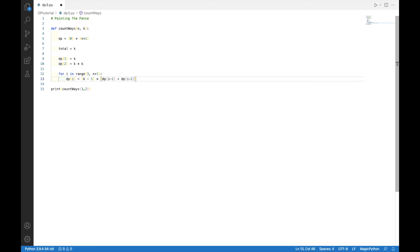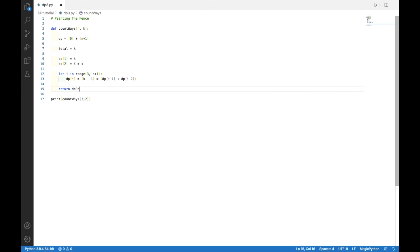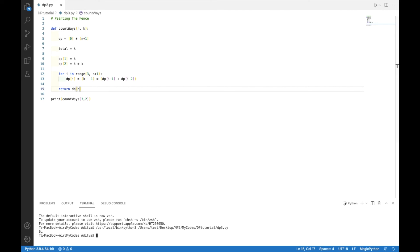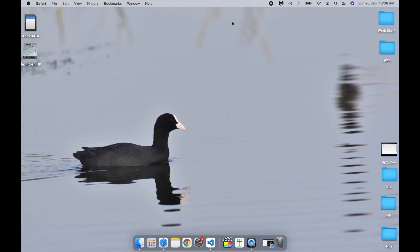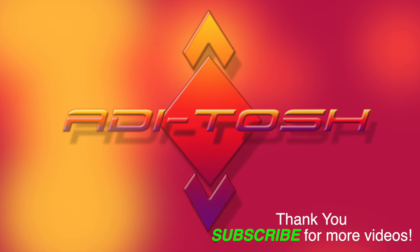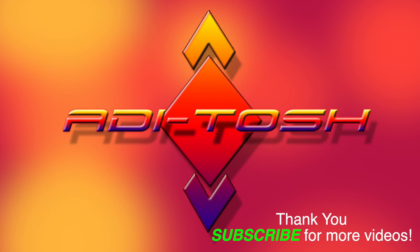Outside the loop, we return dp[n] — the number of possible arrangements for n posts. Running this program with the input (n=3, k=2), the expected output is 6, and we got the expected output. That's it — thank you for watching this video. Until next time, take care, goodbye.